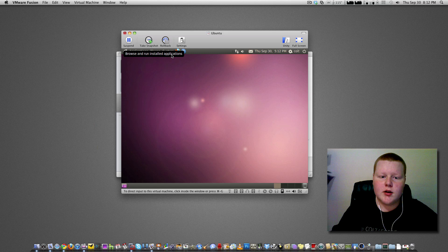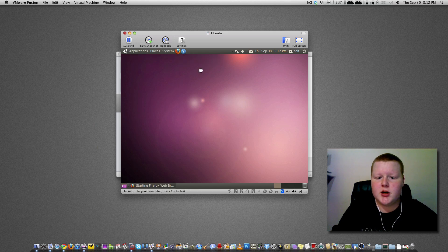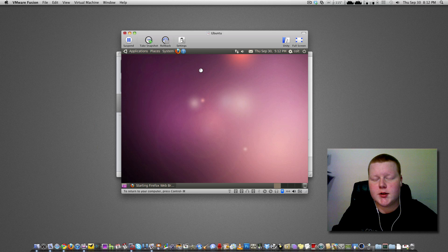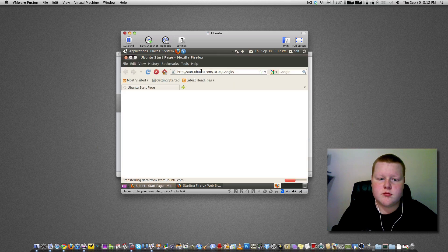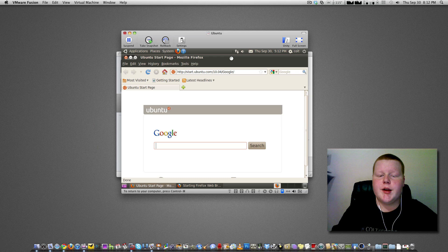Alright, so here we are, Ubuntu running in OS X. So go to Firefox, take a minute, here we are, Firefox is running.